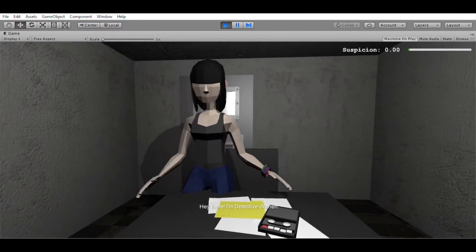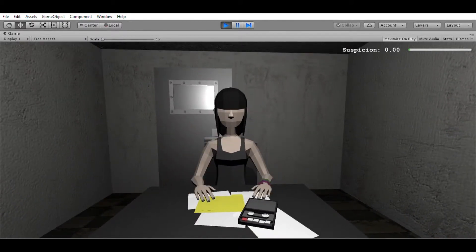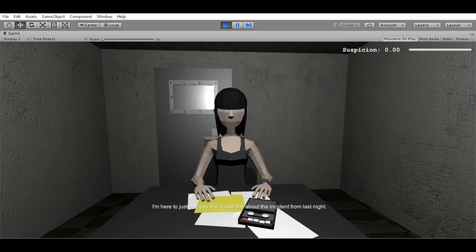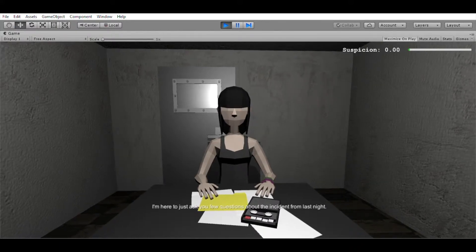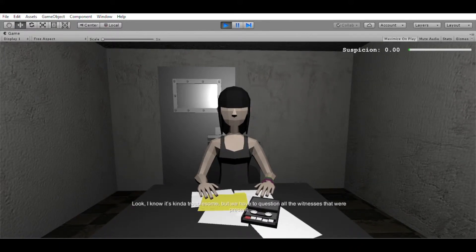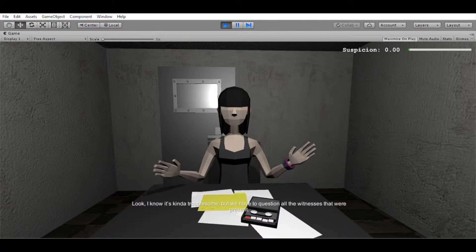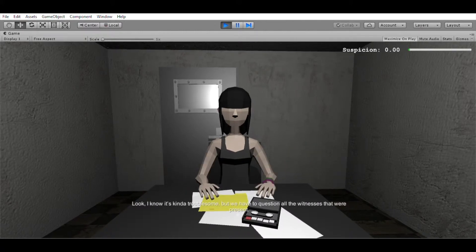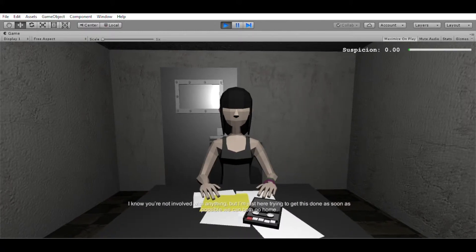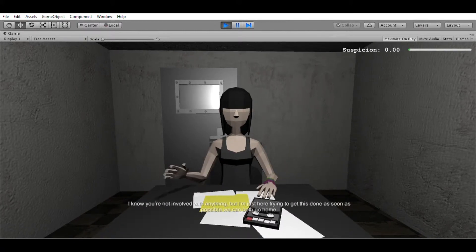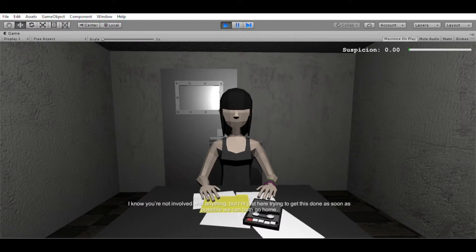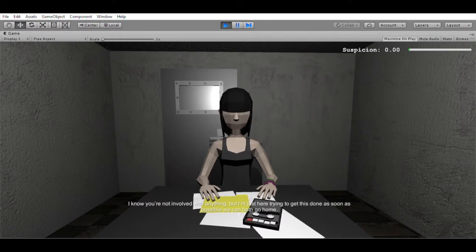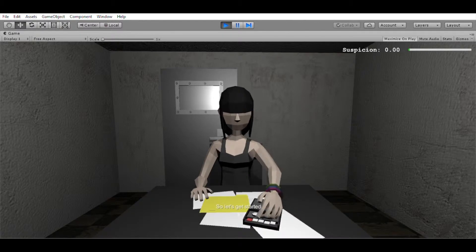Hey there, I'm Detective Warren. Thanks a lot for coming in today. I'm here to just ask you a few questions about the incident from last night. Look, I know it's kind of troublesome, but we have to question all the witnesses that were present. I know you're not involved with anything, but I'm just here trying to get this done as soon as possible so we can both go home. So let's get started.